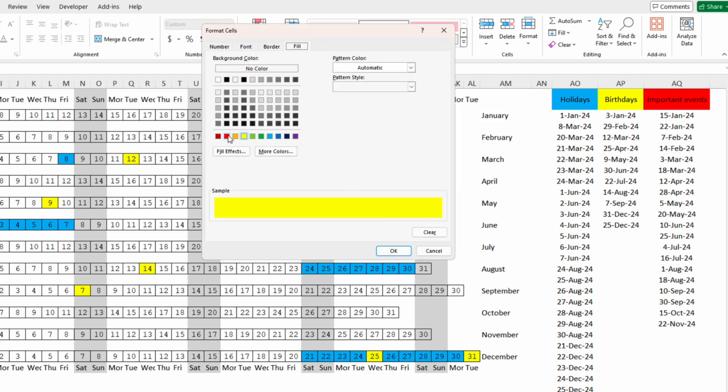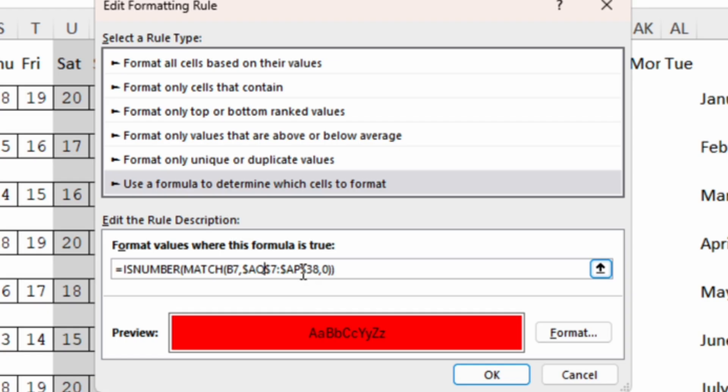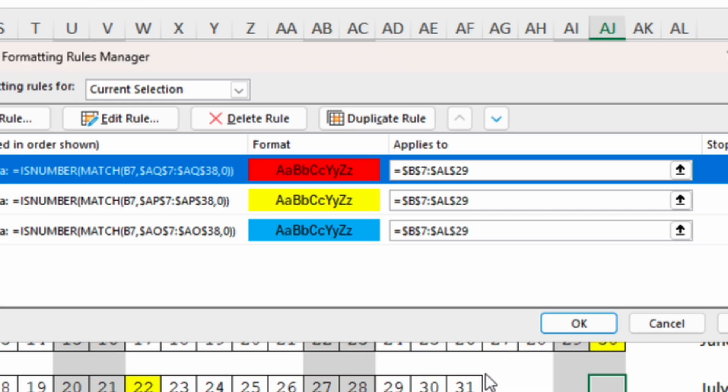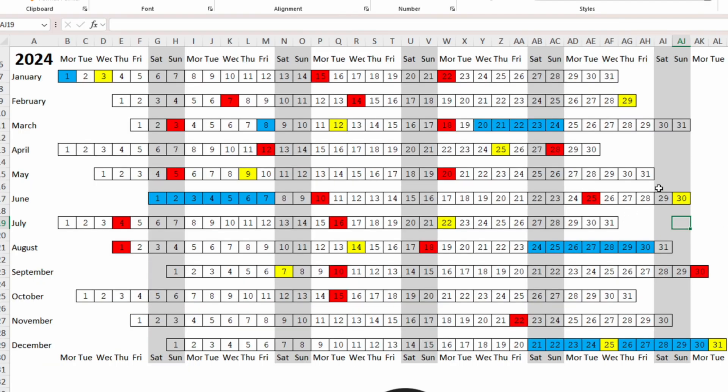format with red, OK and here we will change the name of the column from AP to AQ because this is the column containing the dates for the important events. Now we click OK and OK.